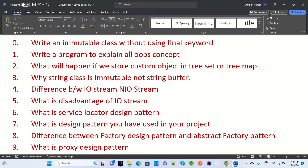The second question is: write a program to explain all the OOP concepts. We have polymorphism, abstraction, inheritance, encapsulation, and others. We need to write one program where we can explain all these OOP concepts.